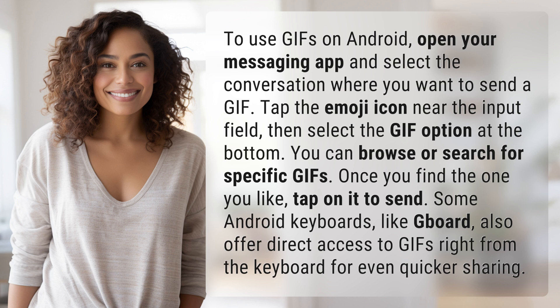You can browse or search for specific GIFs. Once you find the one you like, tap on it to send.